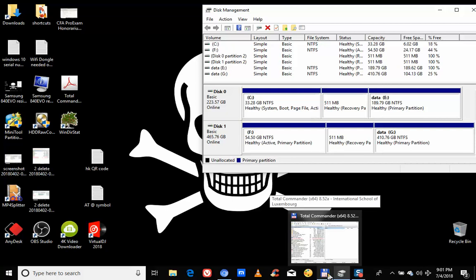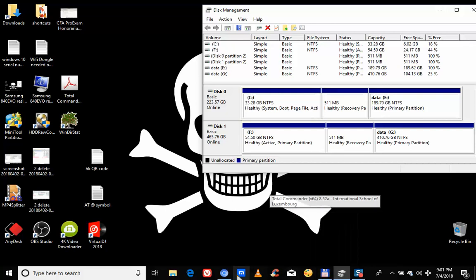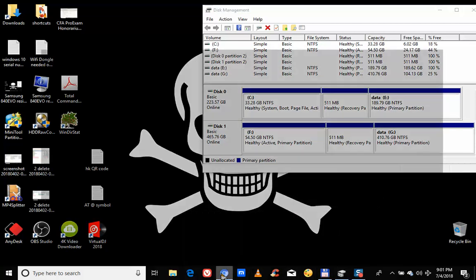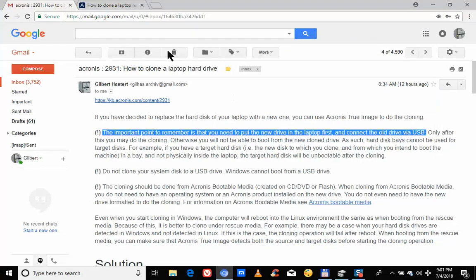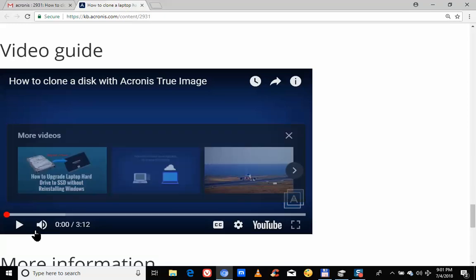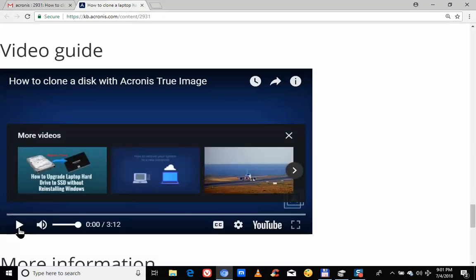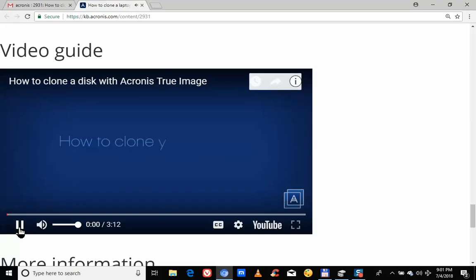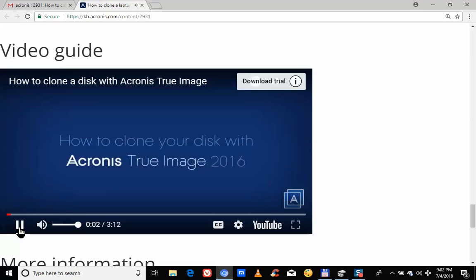In this case, we see a brief video by Acronis itself that explains the procedure using straightforward cloning with Acronis TrueImage 2016. How to clone your disk with Acronis TrueImage 2016.